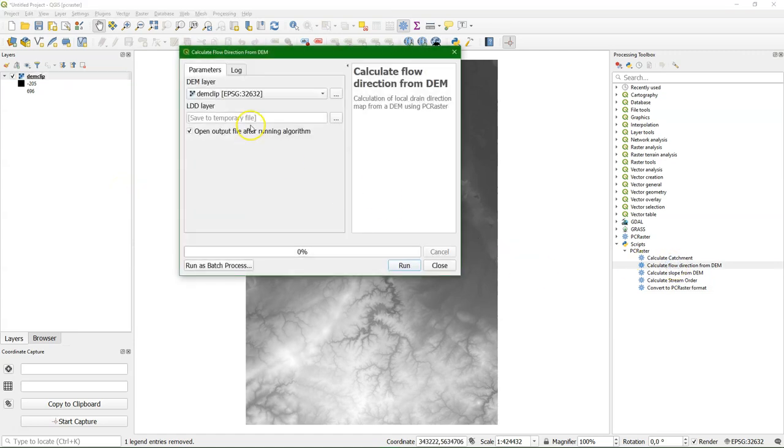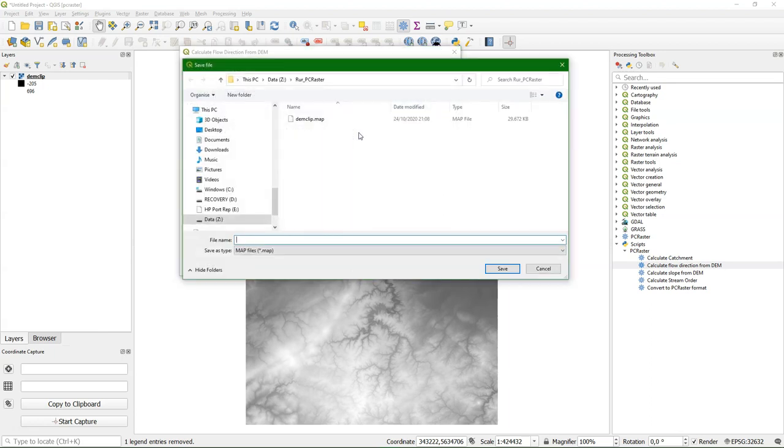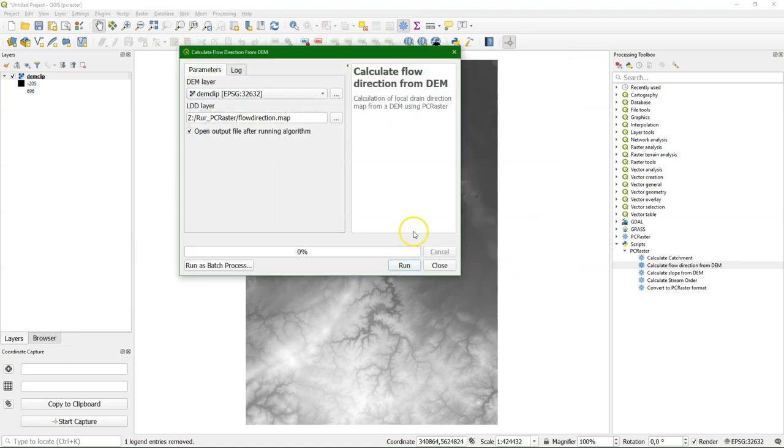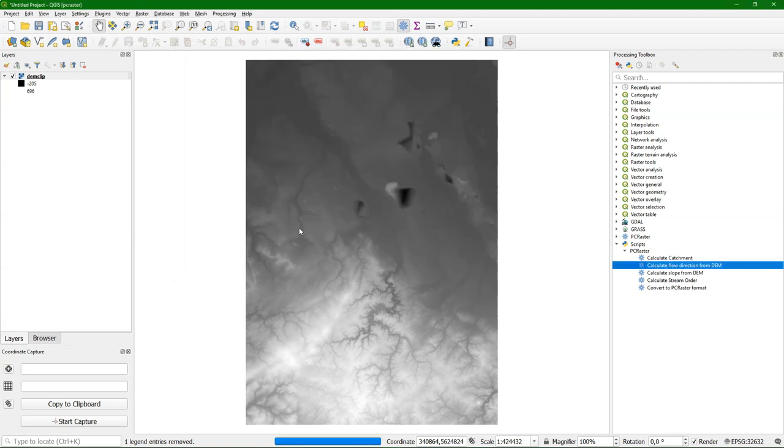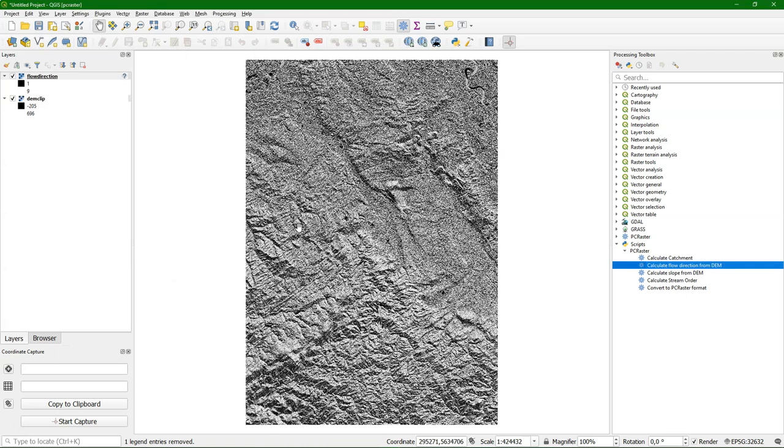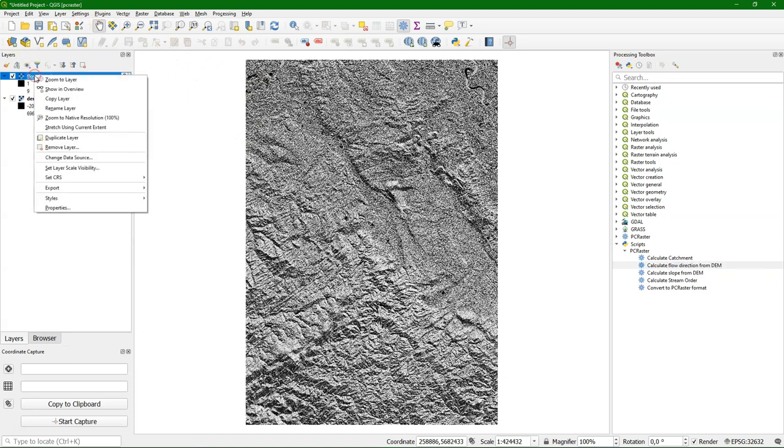And then I want to calculate the local drain direction map, which is the flow direction map in the PCRaster terminology. I need to specify the output, let's call it flow direction. The DEM is of course the input, and then I run it. That takes some time. Here I've speeded it up a bit. And there's the output, opens nicely. You can set the projection.